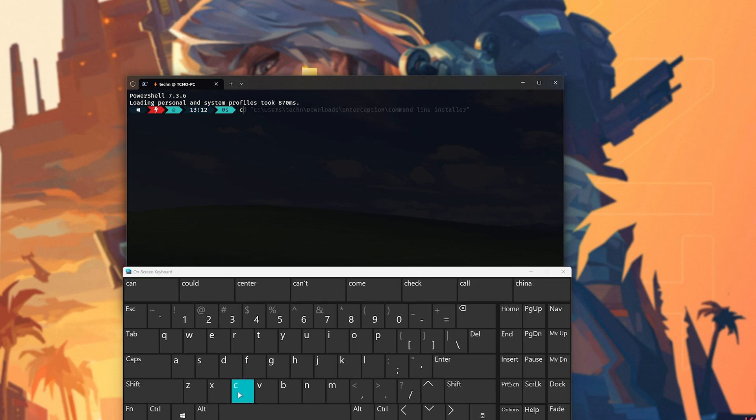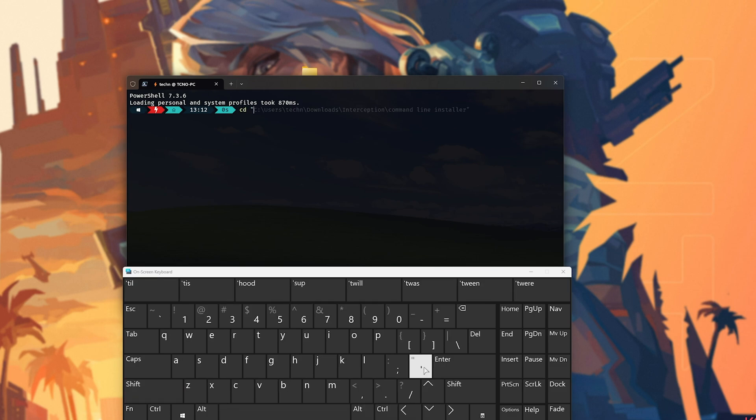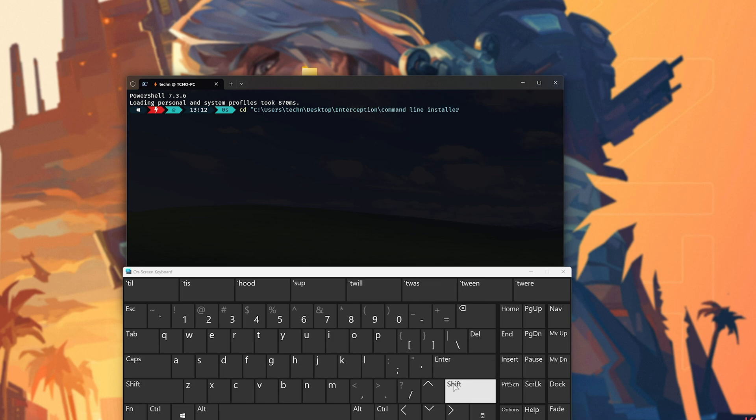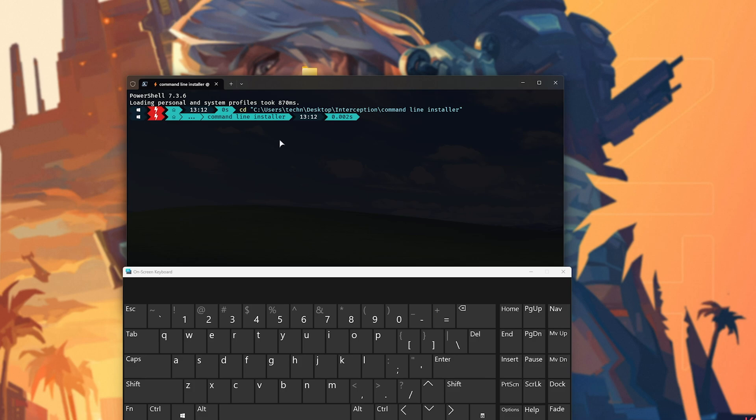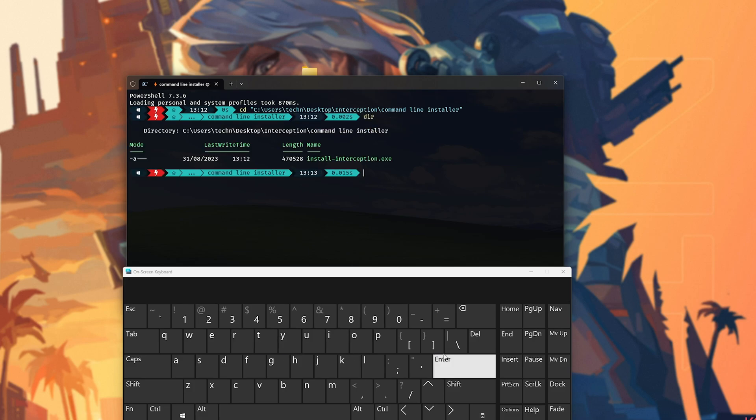Now inside of here, we'll type in CD space shift to input double quotes. As such, we'll right-click to paste the link that we just copied, and shift double quotes once more. Hit Enter, and we should now be inside of the Command Line folder. If I use DIR just to show you what's here, we have installinterception.exe.